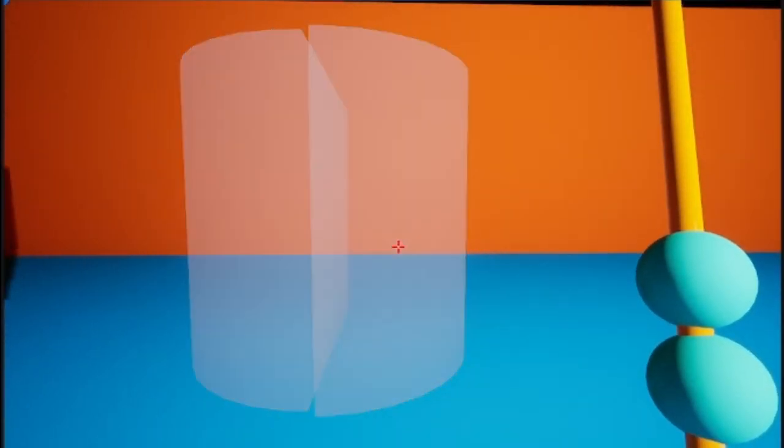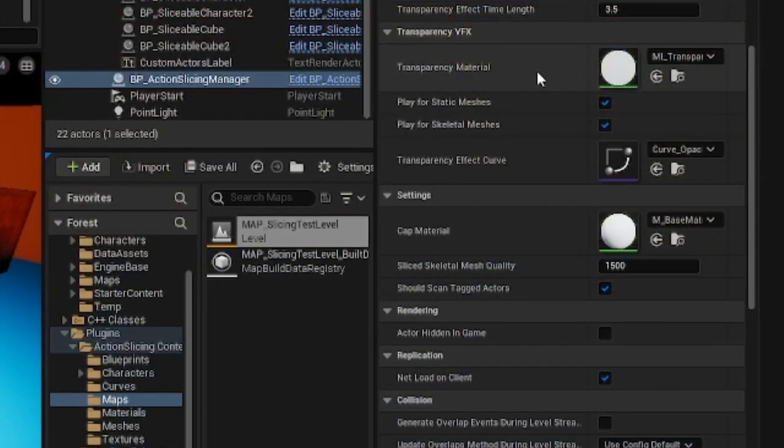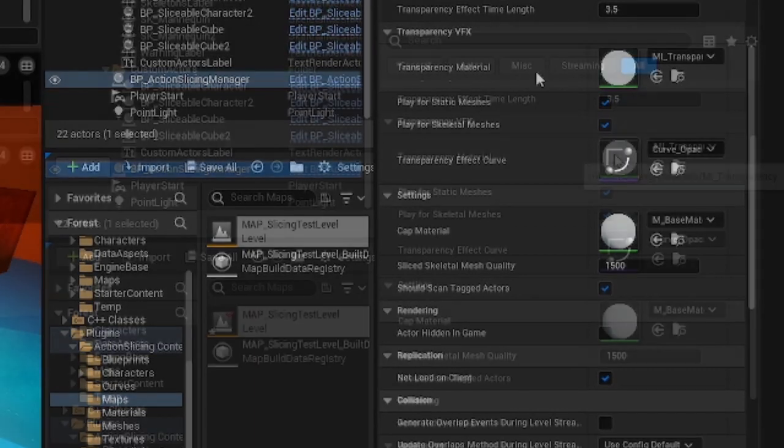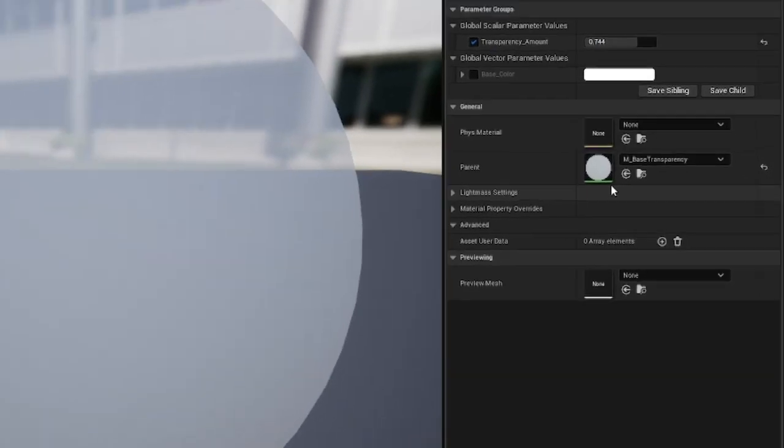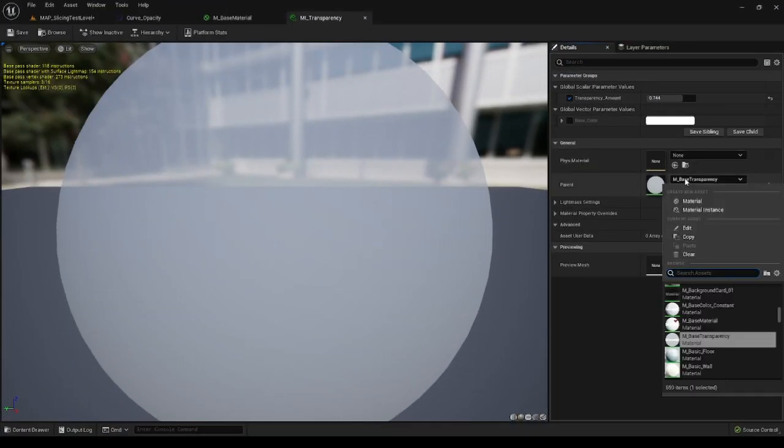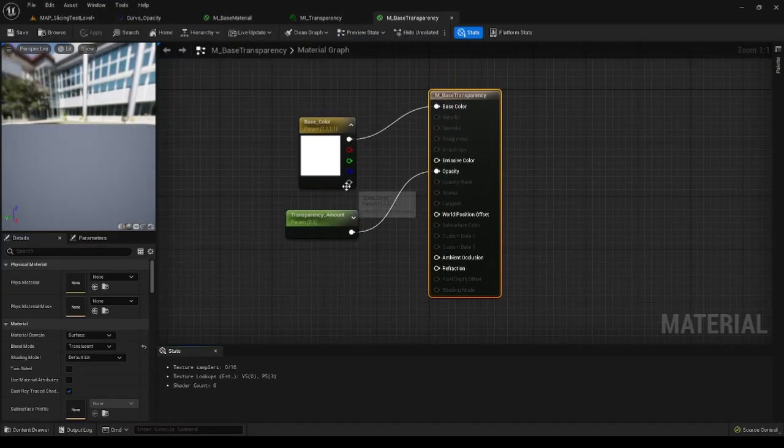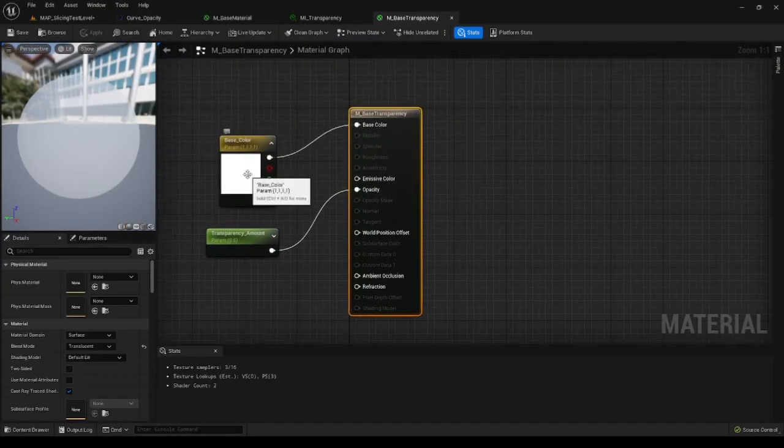You can also specify the transparency material. This is the material that has an exposed parameter responsible for its opacity. This material will be applied to the sliced pieces after the slice.